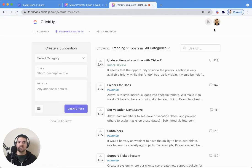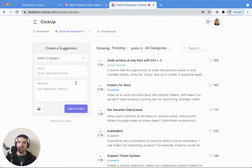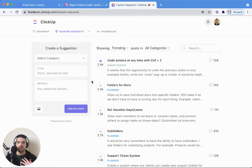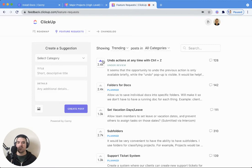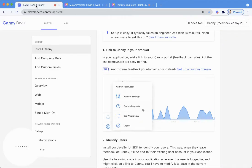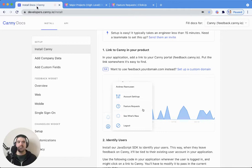And it is a seamless process. They automatically log me in. They know who I am, so any feedback I leave will be attributed to me. That vote signs me up for updates on that particular post. So with that, let's head back over here to Canny.